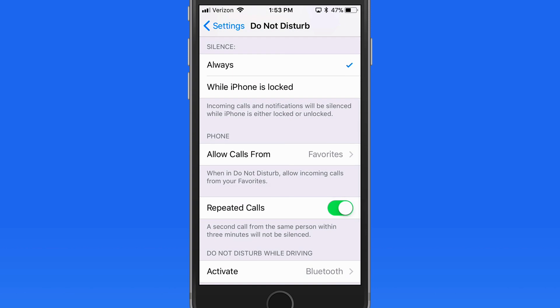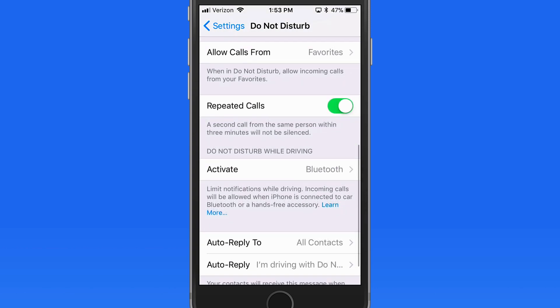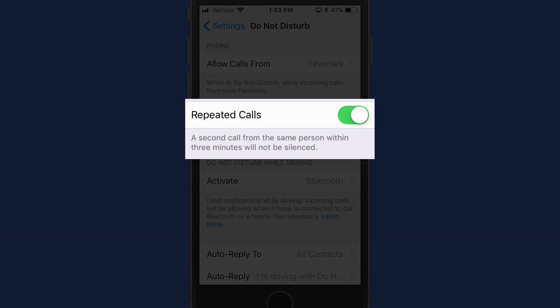Enable Repeated Calls, and if someone's calling you repeatedly in a short amount of time, their call will ring through.